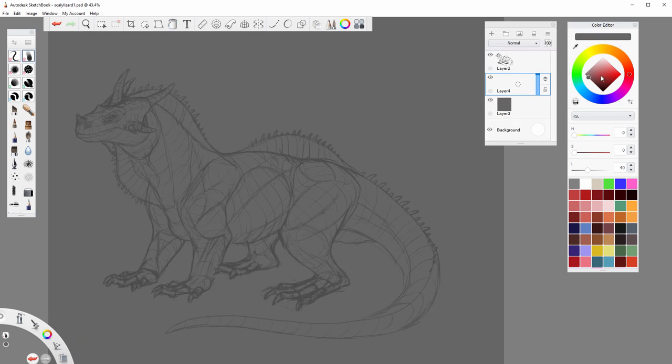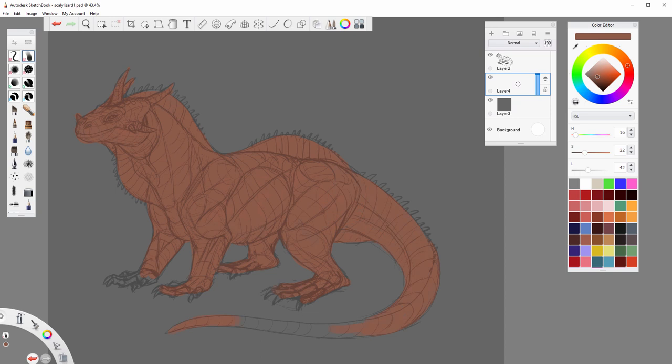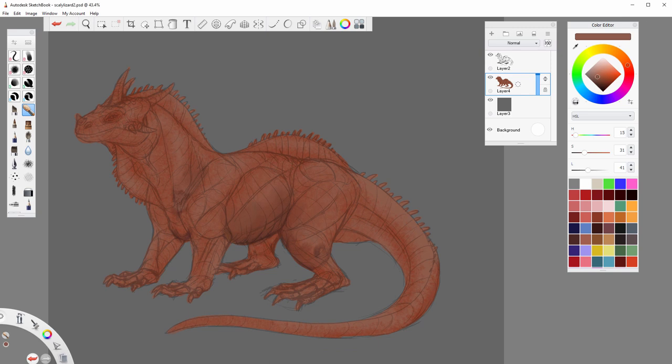First, lower the opacity of the sketch of your creature and paint its basic colors underneath. Ignore the details like spots and stripes for now, just define the basic color pattern of the creature.